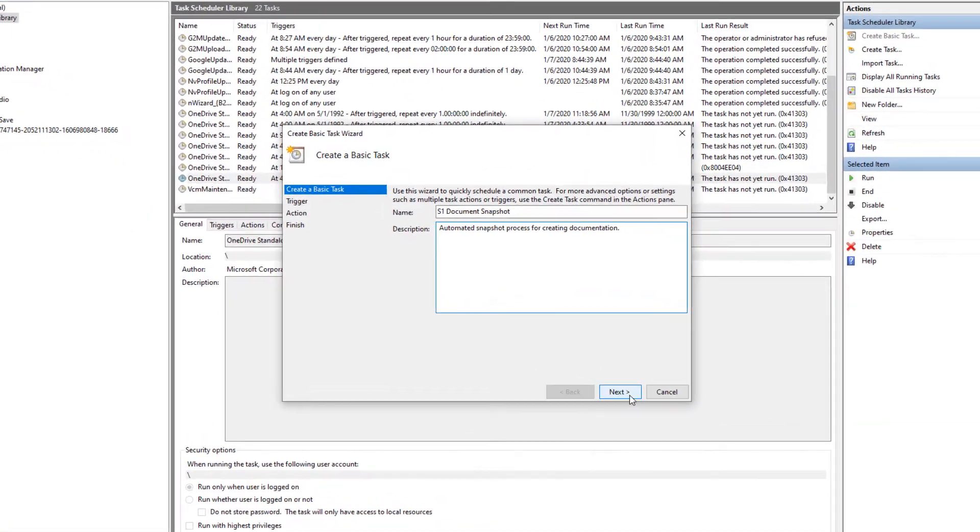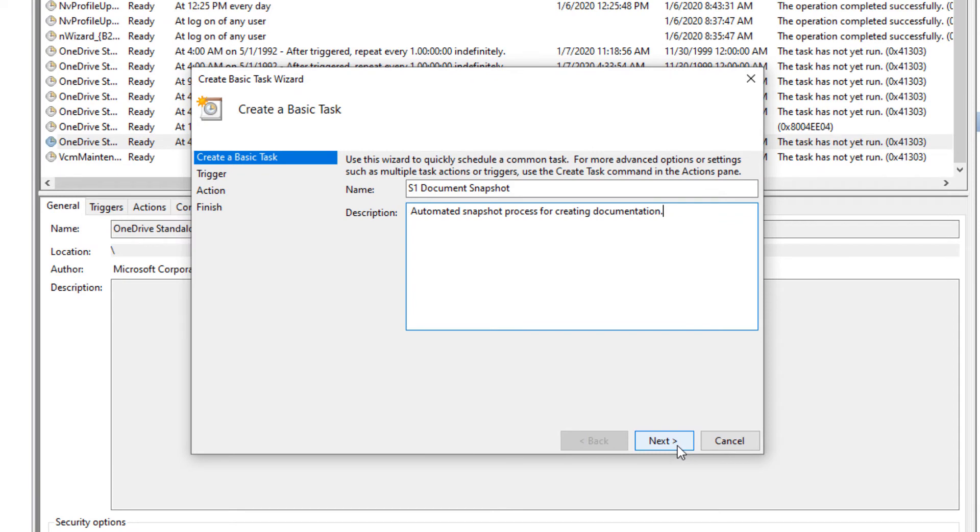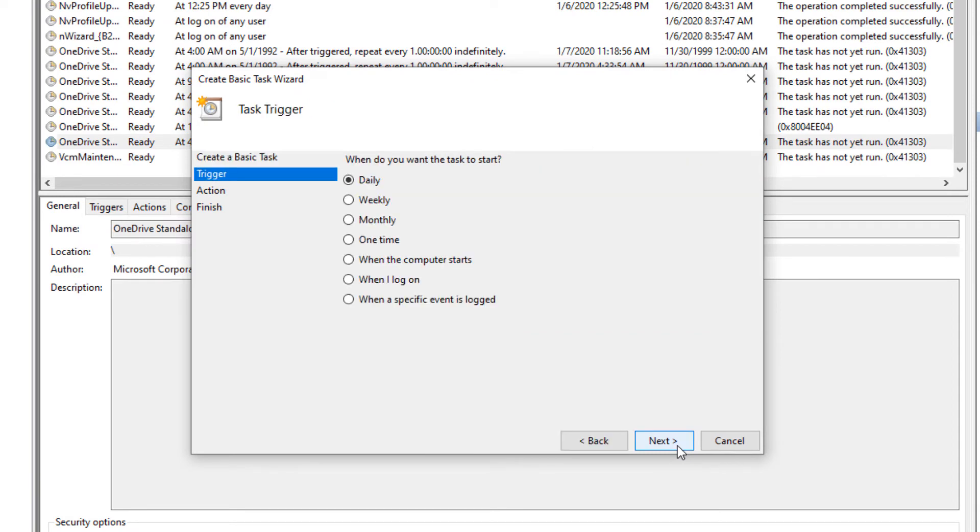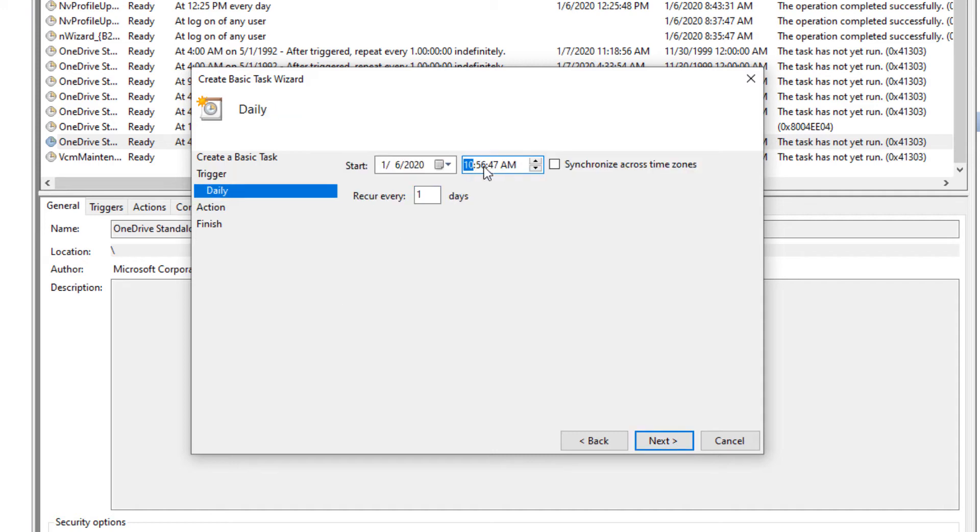Here we will enter the name and description for our automated snapshot task and click the next button to proceed. Here we will specify our task starting point, configure the trigger for the task, and click the next button to proceed.